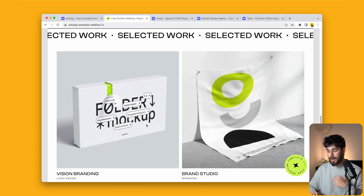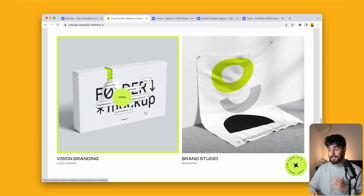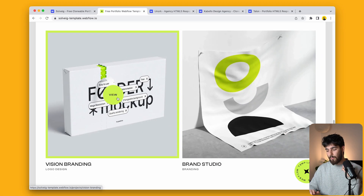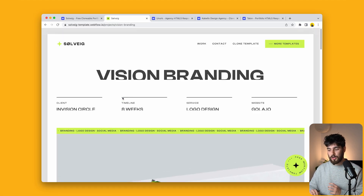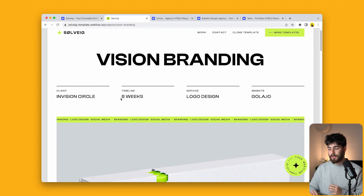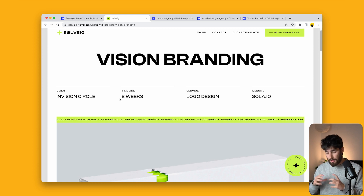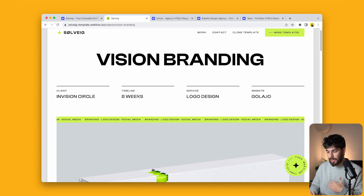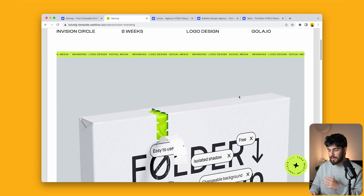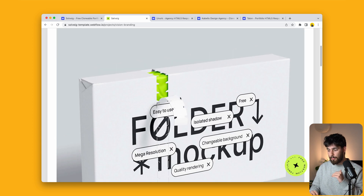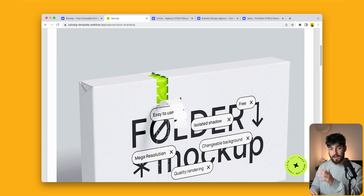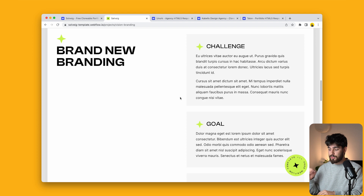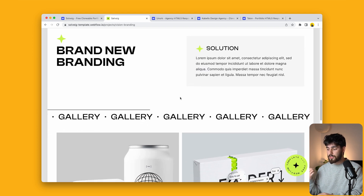Not only is the branding and consistency great, but these little micro interactions are super nice as well. When we click on the project page itself, we can see there is a clear process shown — the client, the timeline, service, website. Apart from having this massive hero image, which I'm a big fan of, we also have the challenge, the goal, and the solution.